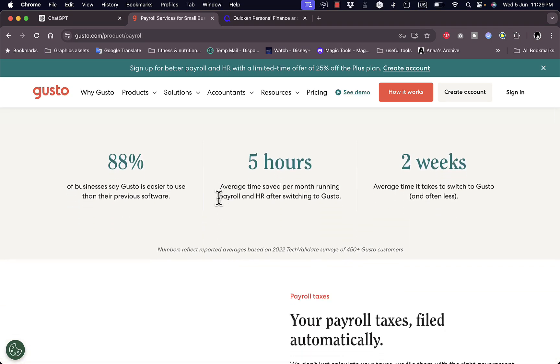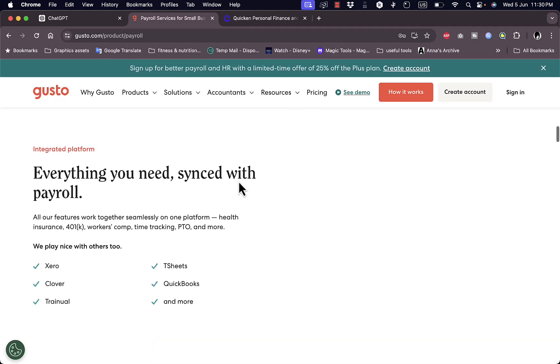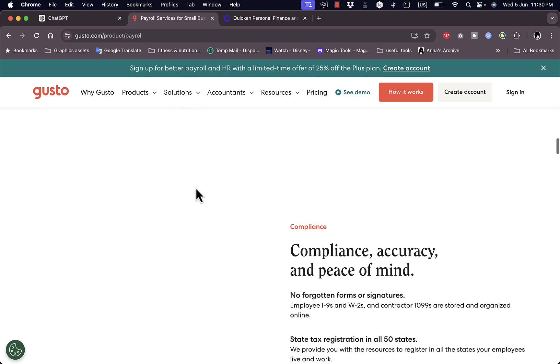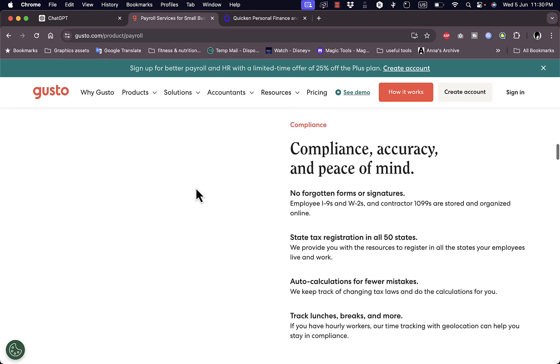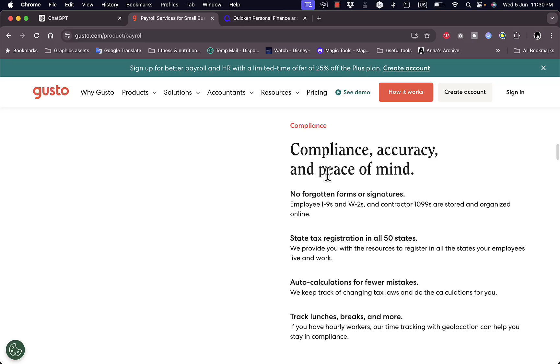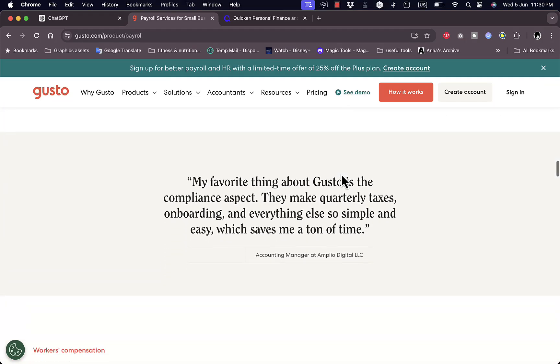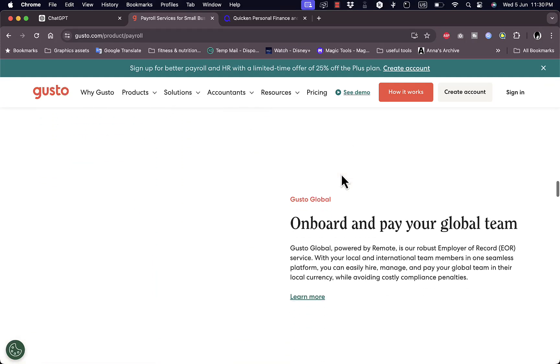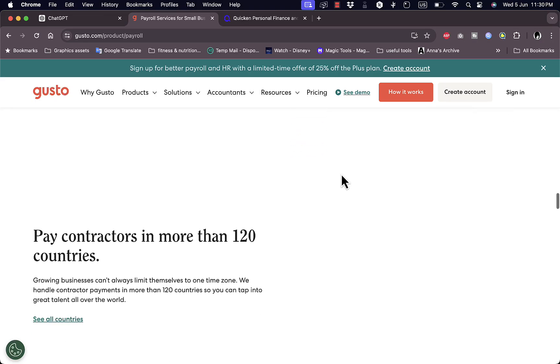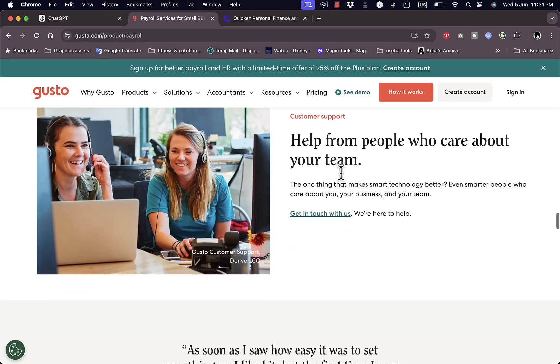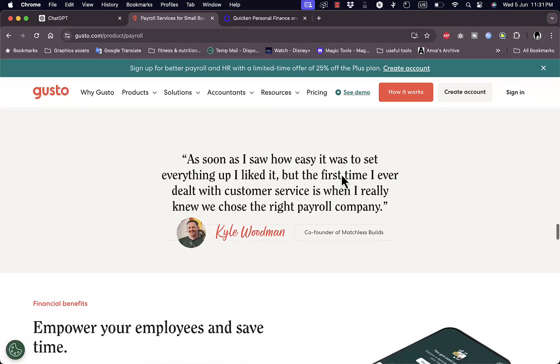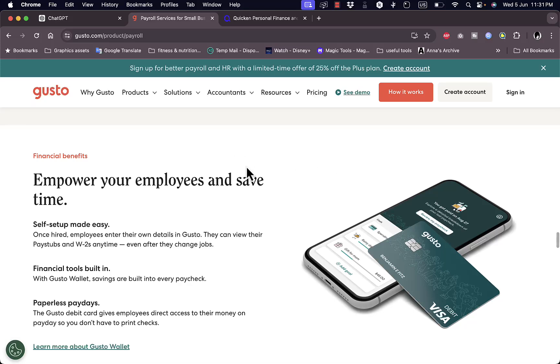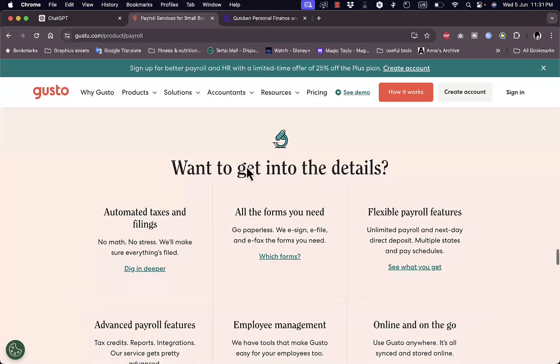They even give you some screenshots of how you can organize your payrolls in tables and in categories and stuff like that, as well as some statistics you need to know. You can integrate their services with lots of services such as Xero, Clover, TSheets and others, as well as accuracy and peace of mind once you organize all your payrolls.